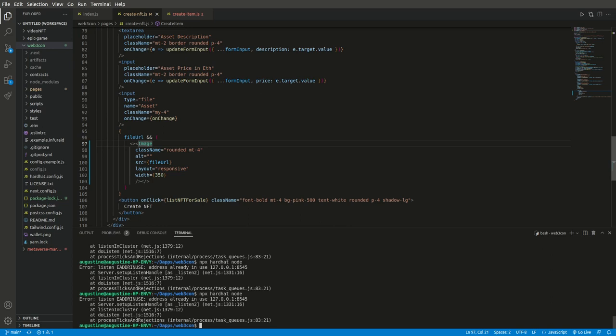This actually happened because Node has found that the particular localhost port you want to listen your application from is already in use. Probably you don't know that such a port has been in use.